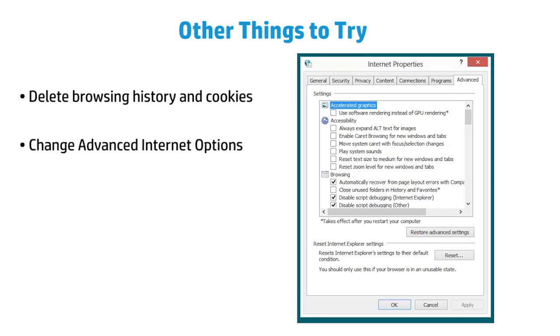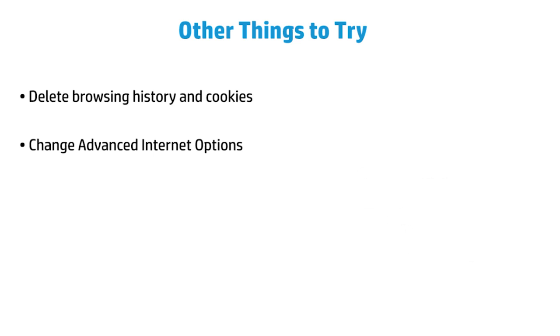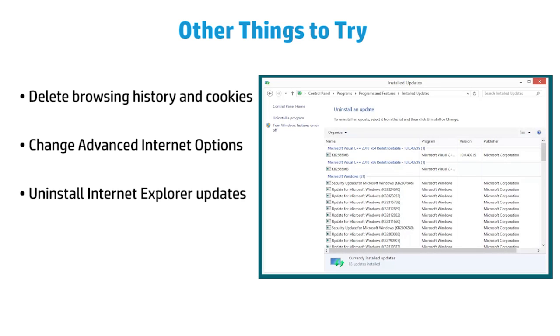Try changing Advanced Internet Options. This feature allows you to change the way websites are displayed. Try uninstalling an Internet Explorer update. Did the problem begin after Internet Explorer was updated? Uninstalling the update may solve the problem.